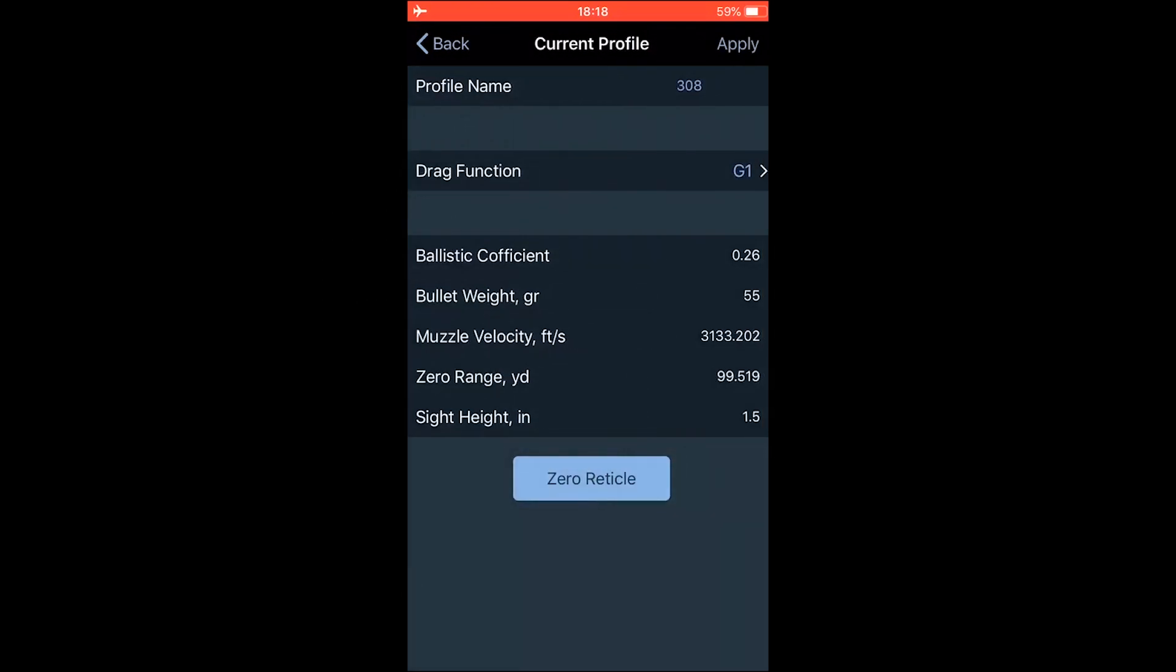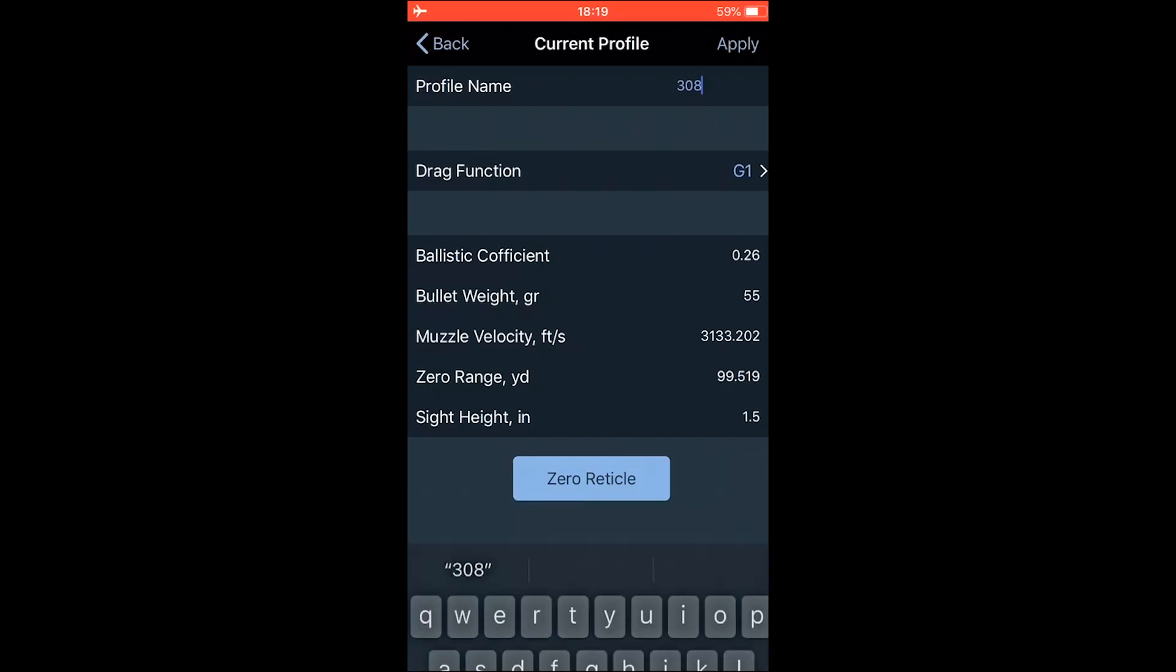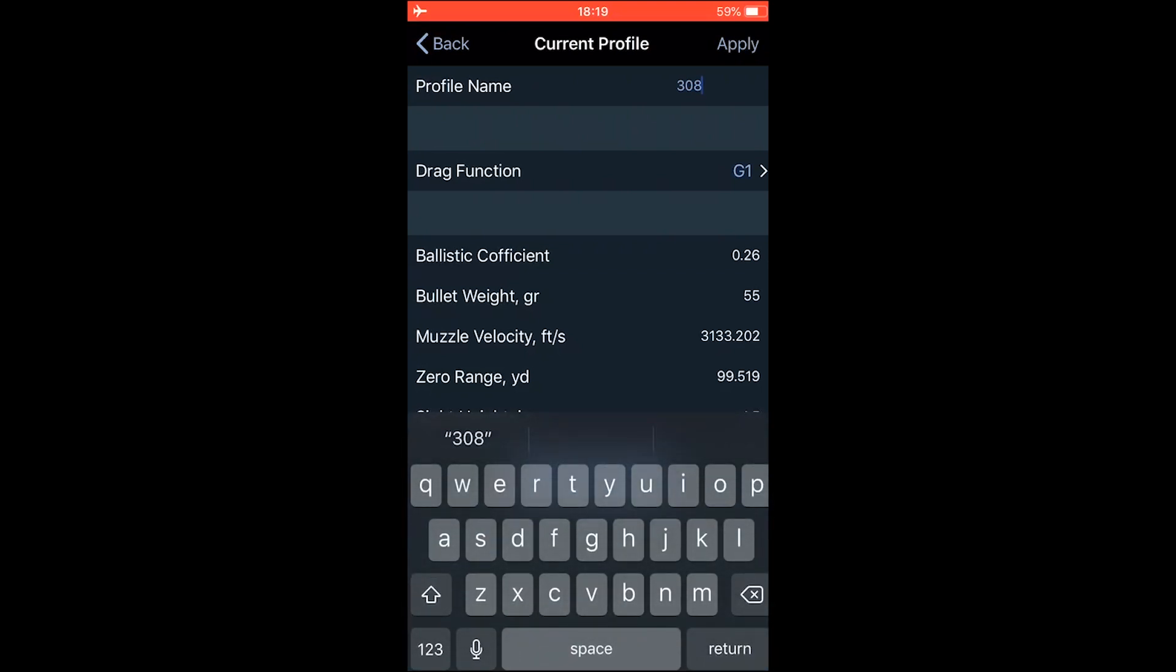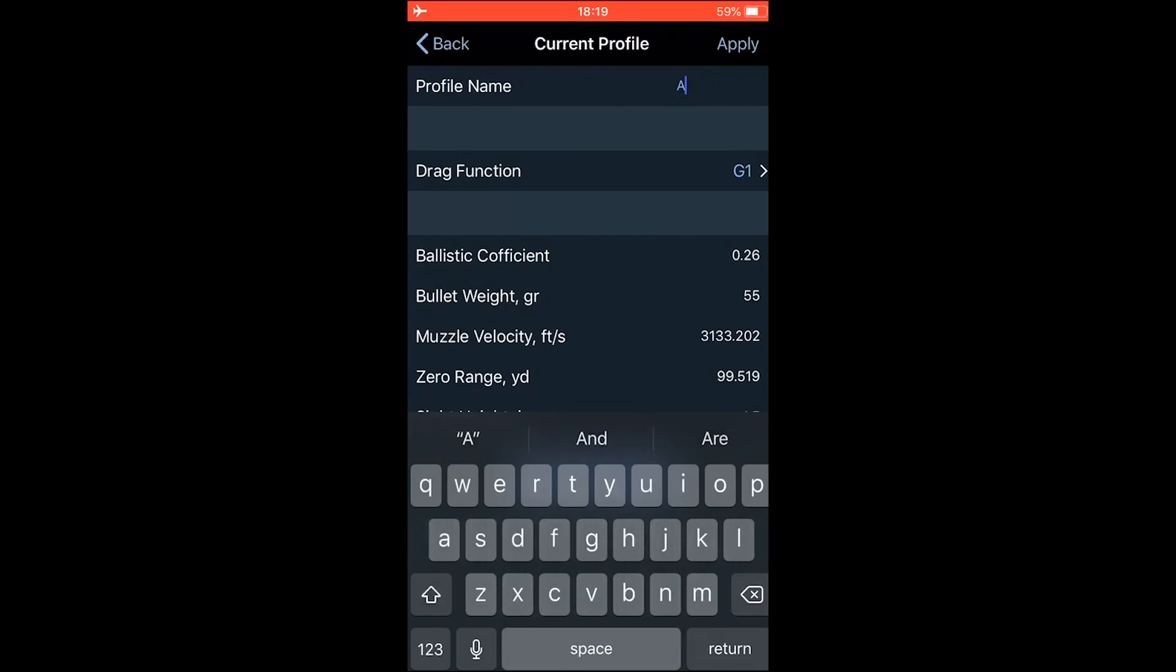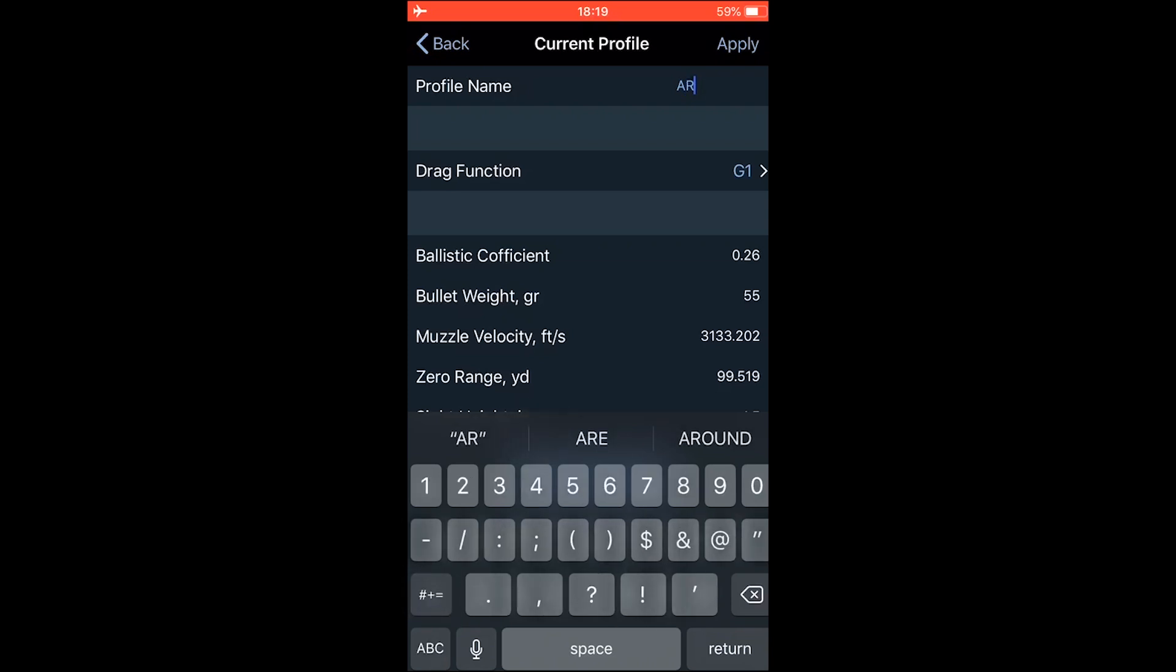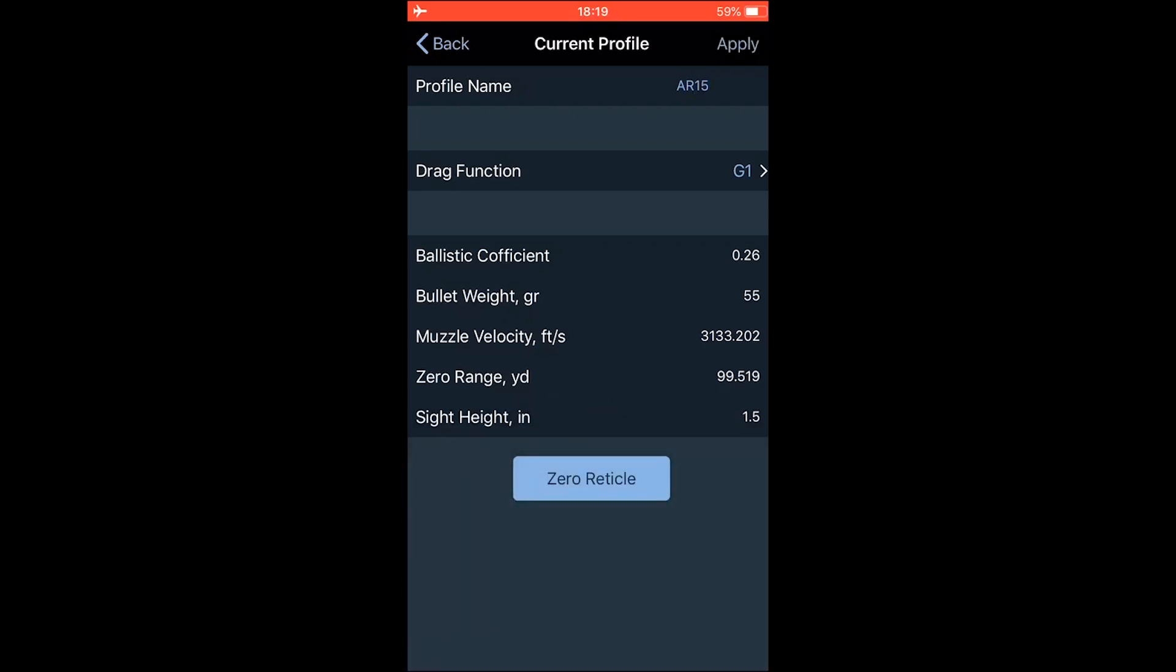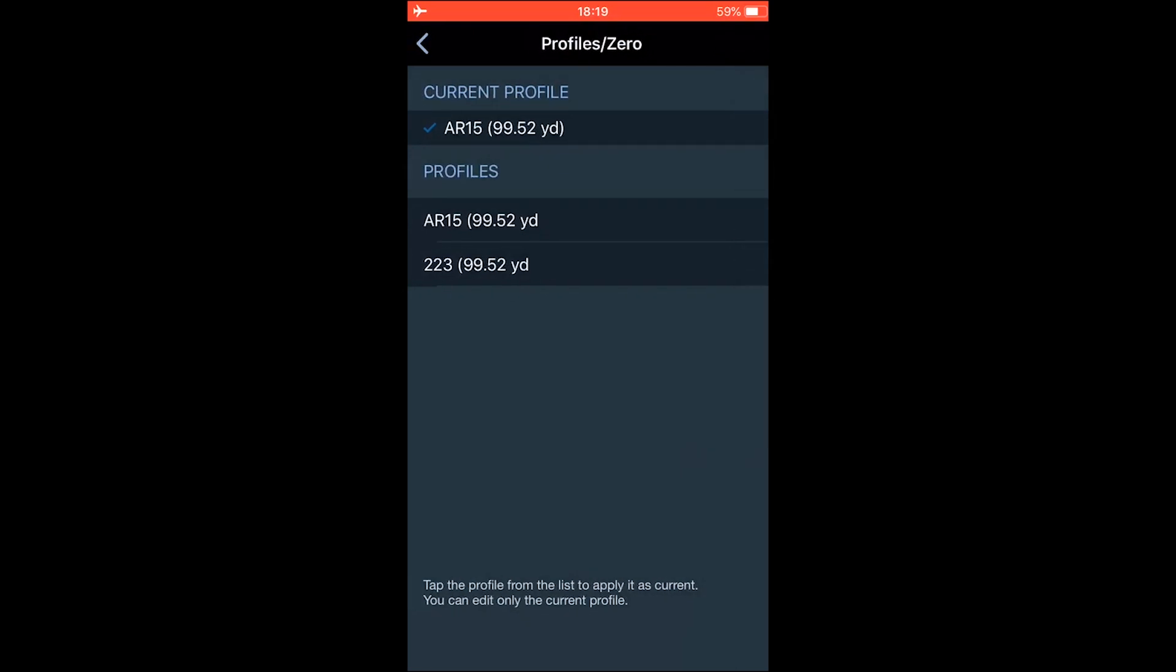And here you can change drag function, ballistic coefficient, bullet weight, muzzle velocity, zero range, and sight height. Same as in the scope. But here as well, additional option is you can change the profile name. So from 308, let's do like AR15. AR15. Apply. Go back.